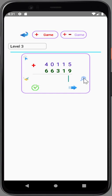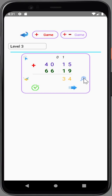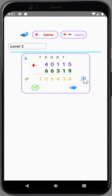5 plus 9 equals 14. Write 4, remember 1. 1 plus 1 equals 2, plus 1 from memory equals 3. Write 3, remember 0. 1 plus 3 equals 4. Write 4, remember 0. 0 plus 6 equals 6. Write 6, remember 0. 4 plus 6 equals 10. Write 0, remember 1. Write down 1.